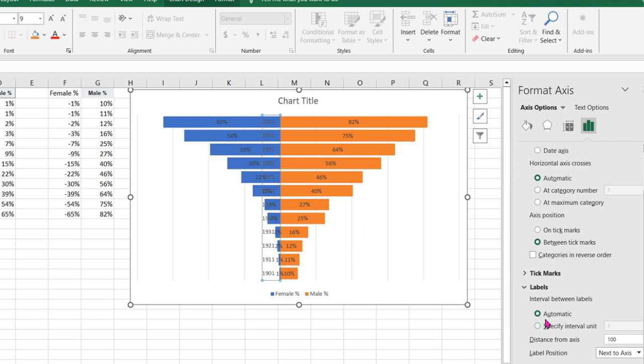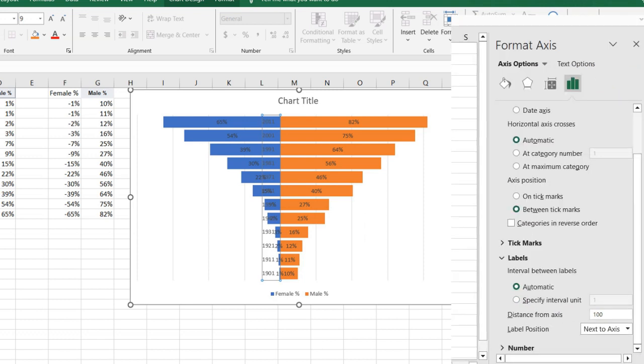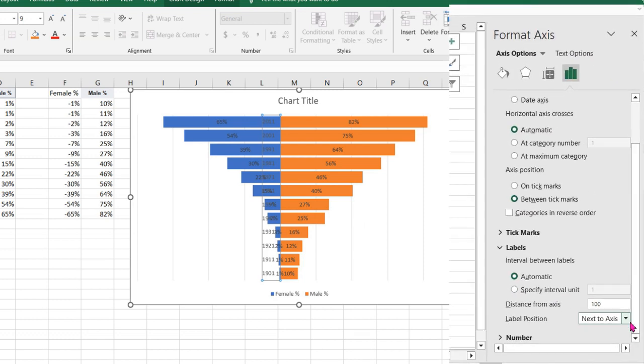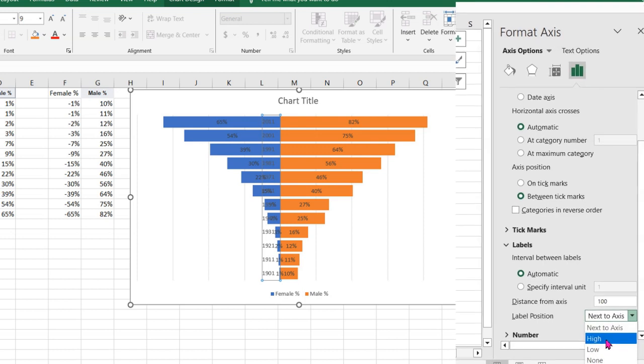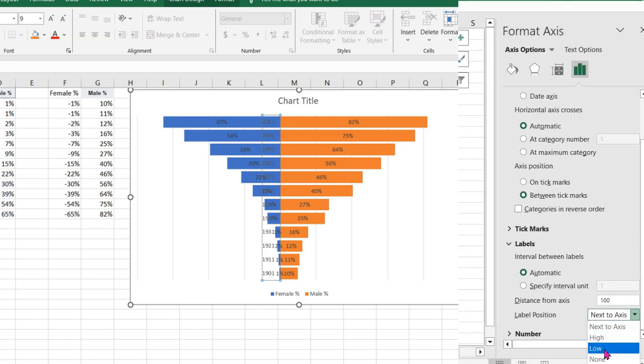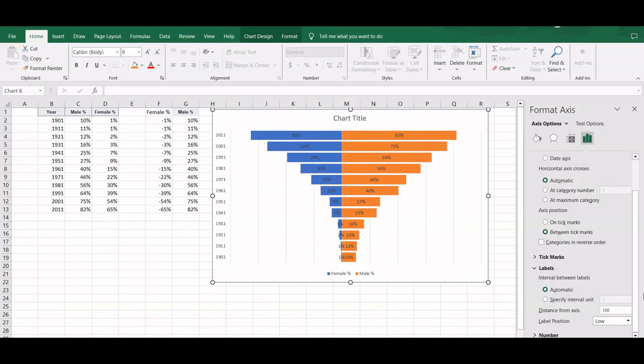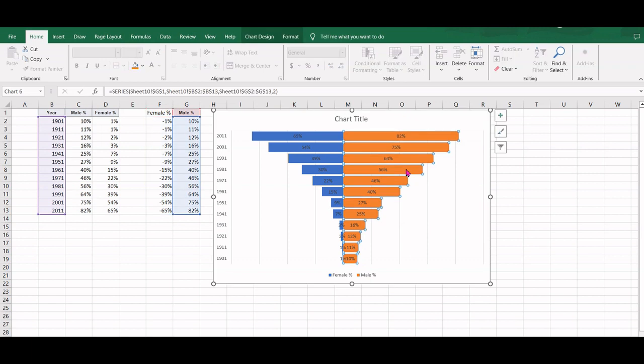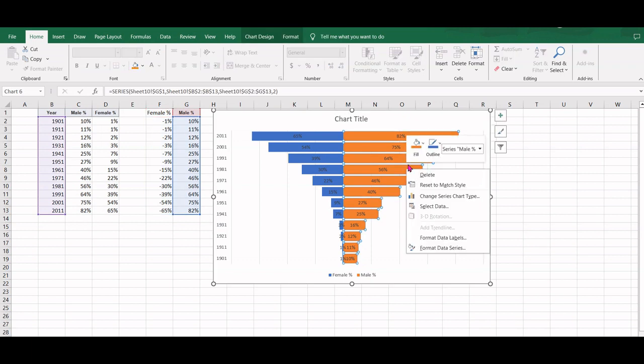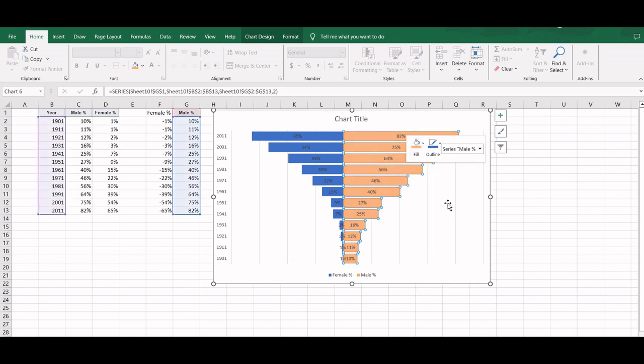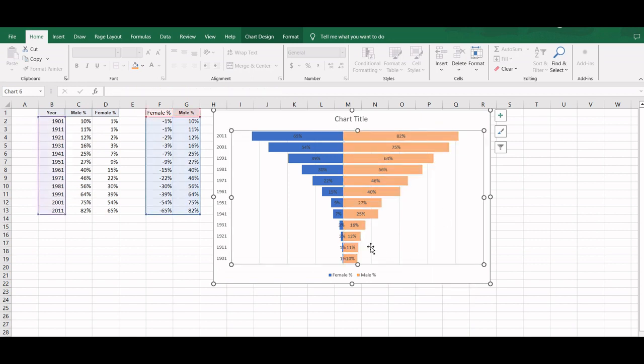For label positions, we will select Low to move these labels towards the left-hand side. We can choose slightly milder colors. So we will select these bars for the female data series and for the color we will select the lighter version.